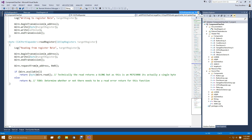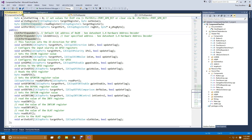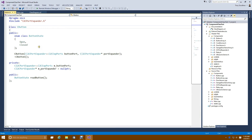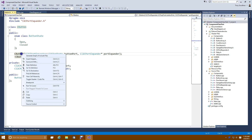Let's go back to the class diagram and look at the next device — the button and the button array. The button is a pretty simple class. We have a button state: either open or closed. The button needs to know what port it's on, and it needs a pointer back to the port expander so it can read itself and set itself up. The read button method is the public method you call to get the value of the button.